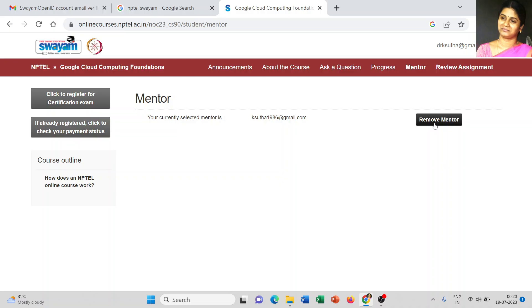This is the simplest way to create your account in NPTEL, choose your course, register carefully, and select your mentor — the process is complete. Once the course starts, every week you will get an assignment. Focus on the weekly video lectures displayed in your NPTEL portal, go through all the materials, and submit your assignment on time. Successful assignment completion, mock scores, and proctored mock scores will all be considered for your final score. I hope this video is helpful — thank you for watching.